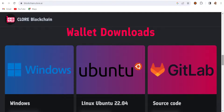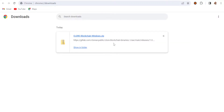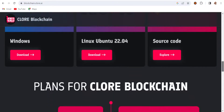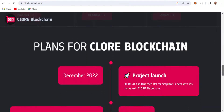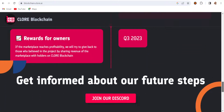This is the wallet address section. If you want to create an official Clore wallet, you can select GitHub, Ubuntu, or Windows wallet — just click on the download option. I already downloaded it. You can create your wallet the same way as Nexa or Radiant. I'm not using the Windows wallet here; I'm using the exchange wallet. Here you can also see the roadmap and plans for the Clore blockchain — you can check the details there.